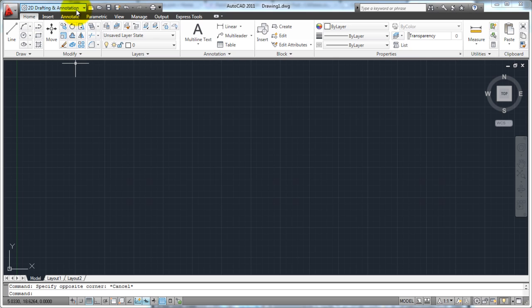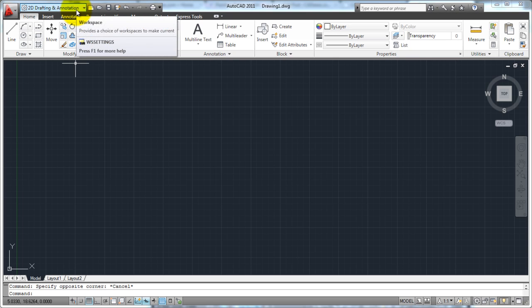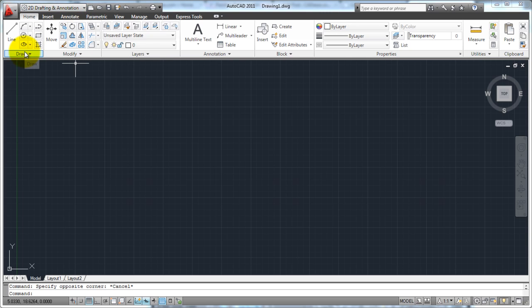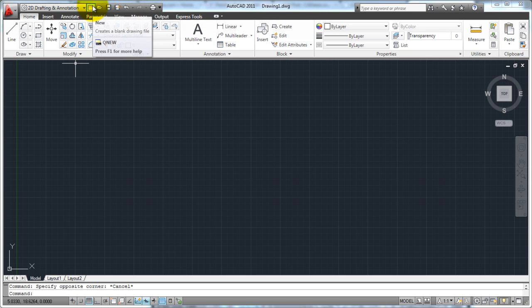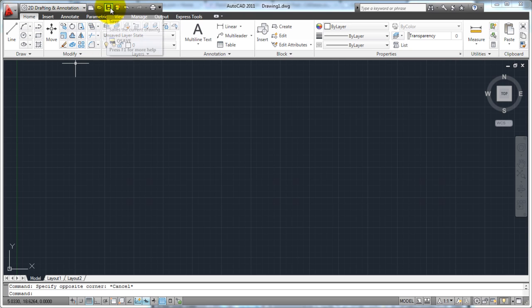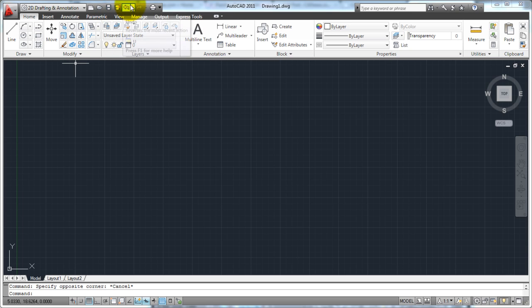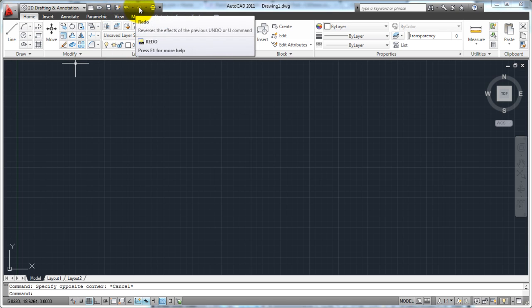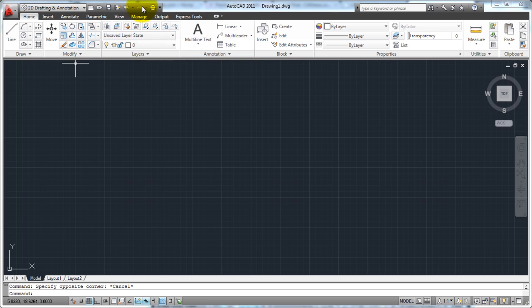Here we have our workspace mode where we can choose the workspace that we want to work in, whether it be 2D or 3D or whatever. This area right here is our quick access toolbar. This allows you to start a new drawing or open a drawing, save a drawing, or save as. There's your undo and your redo if we needed it, print, and so on and so forth.